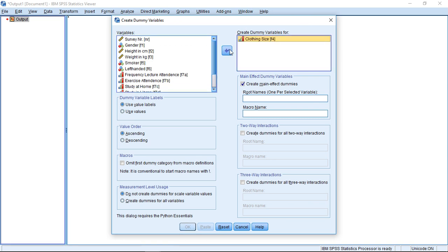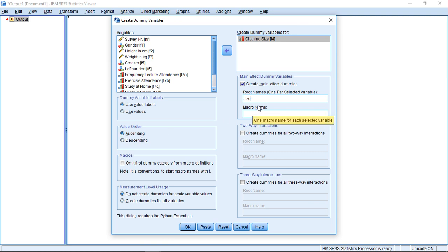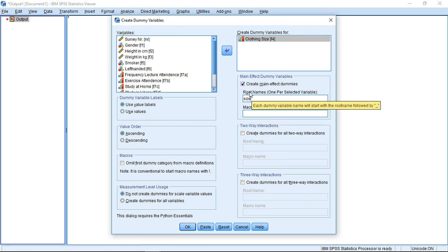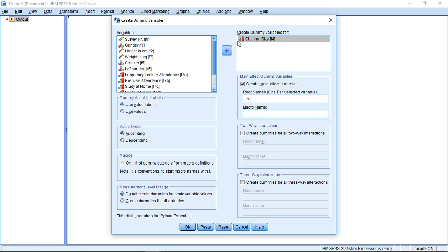I can put them here, and then down here, I can give it a root name, so that's the basis. I could start with 'size'. Then, he will start at this point, because I have an ascending order, with the first one, size 1, being the smallest size. This will be 1, all the rest will be 0. Then, he will go to the next one, size 2, would be the second largest size, 1 for this size, 0 for all the others.